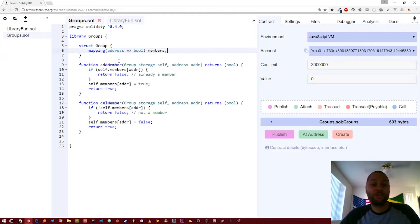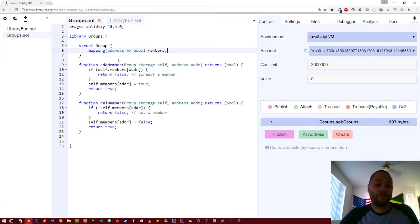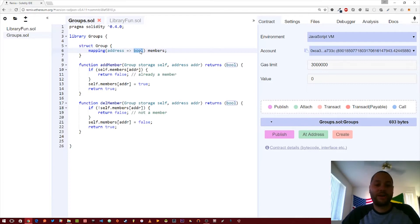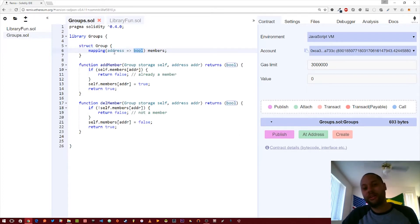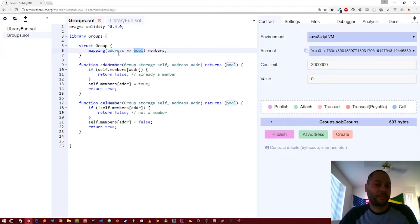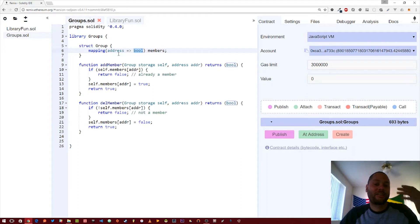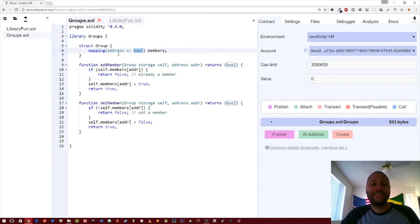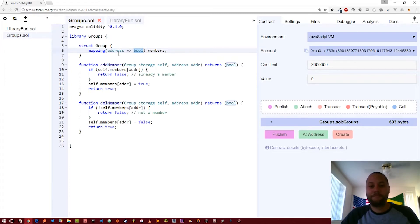In this case we're just going to use a mapping and so we've created a struct group. Later on we can actually create a brand new variable of type group. This mapping is basically going to map an address to a boolean and we're going to call it members. The boolean basically says yes this address exists within this group. This library is basically just going to manage groups for us and the groups are going to contain addresses.